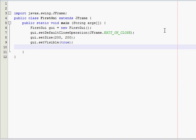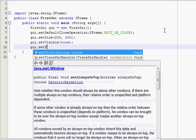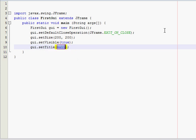And, the last thing that's optional, but is recommended, is gui.setTitle. This will appear at the top of the window. You can name it anything you want. I'll call it First GUI.